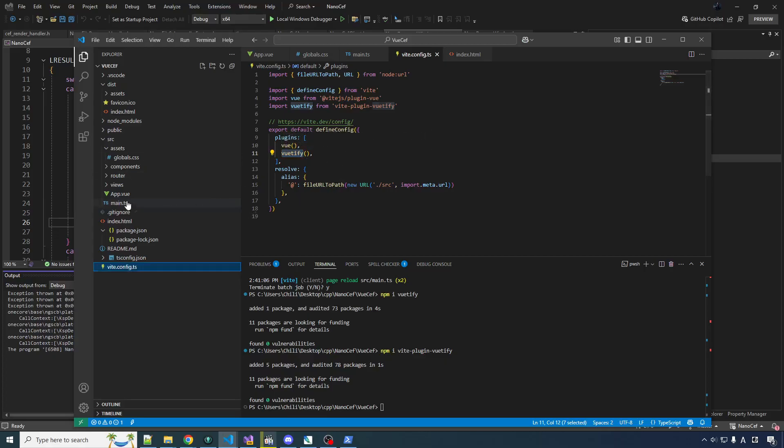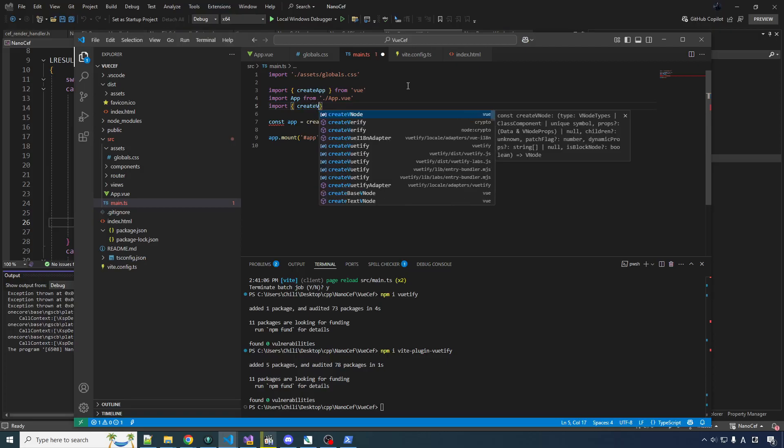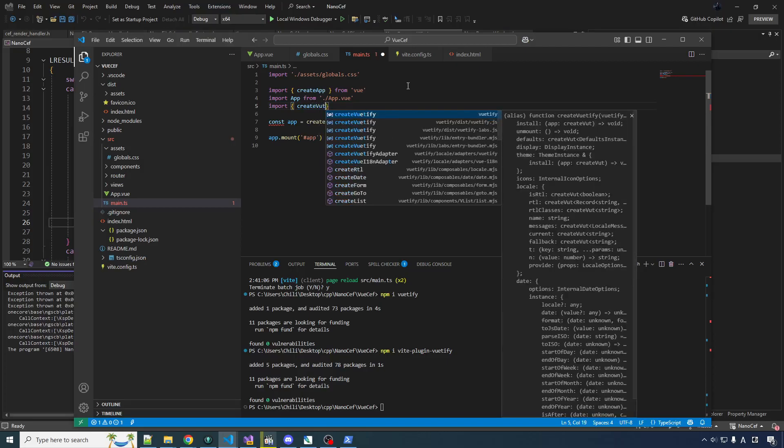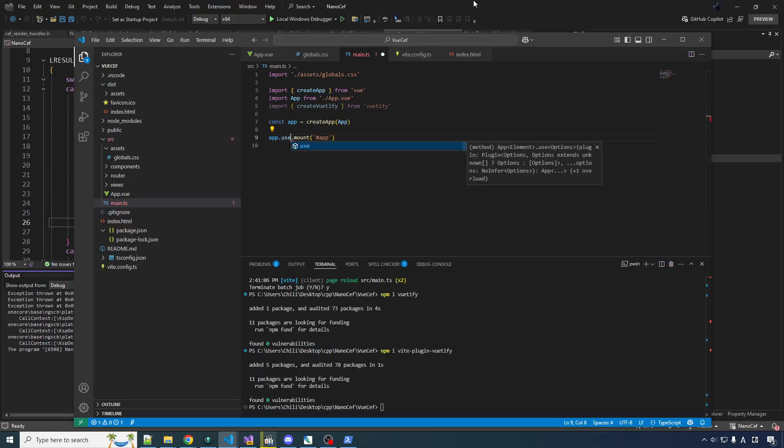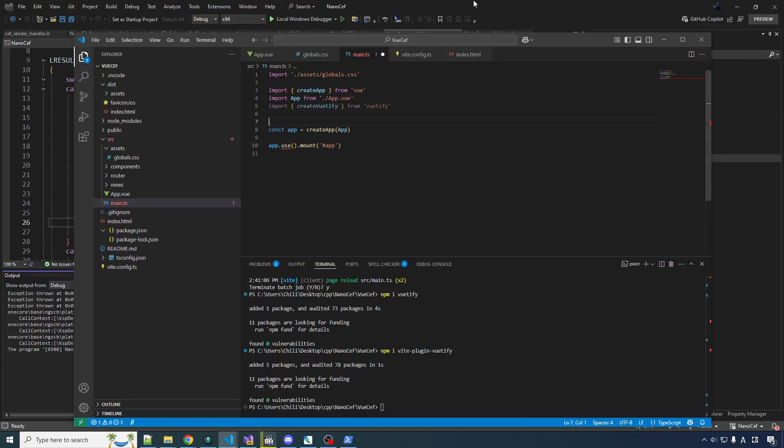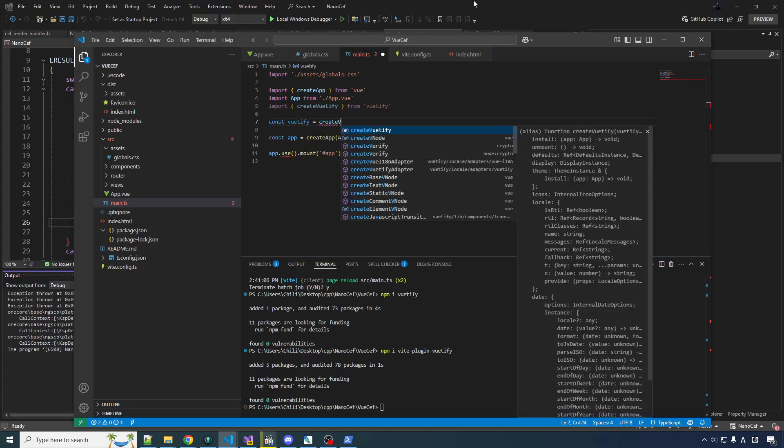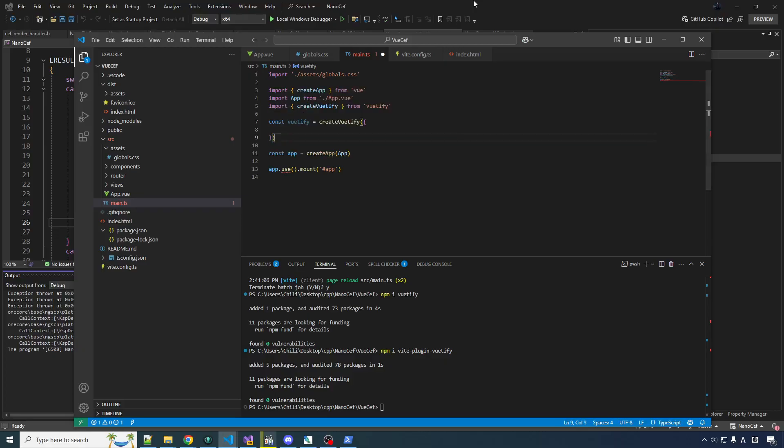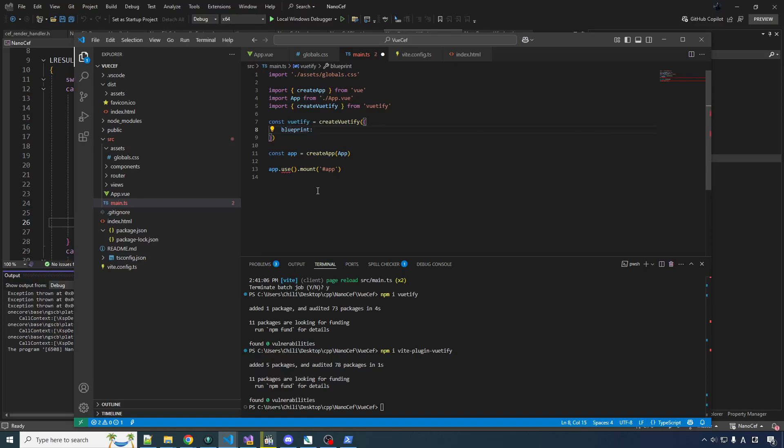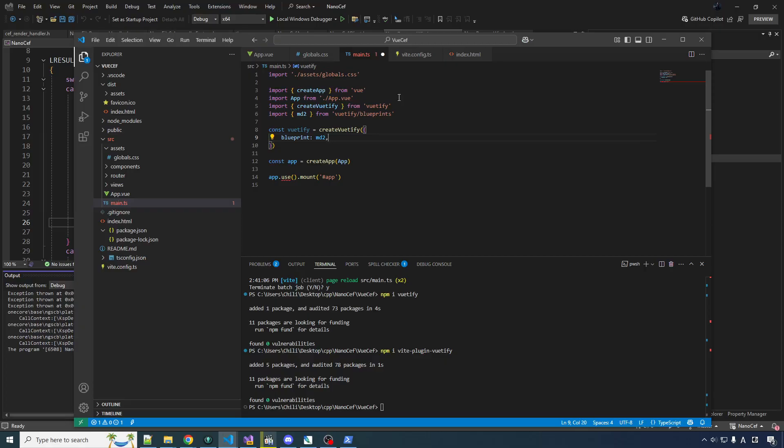Now the other place we need this stuff is in main. So let's import create Vuetify from Vuetify. Then we create the app. We do app.use. Well, let's do const Vuetify is equal to create Vuetify. And you can pass in an object with a whole buttload of options. We'll just give it one option, which is the blueprint.